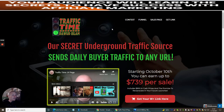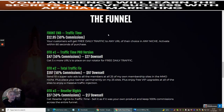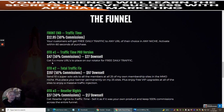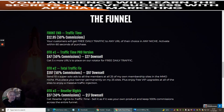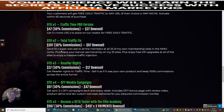This is Traffic Time, and I just want to go through the funnel. It's going to cost you just $12.95 to get into Traffic Time, where your customers will get free daily traffic to any URL of your choice in any niche, activated within 60 seconds of purchase. Then there's OTO1, Traffic Time Pro version, which gives you five more URL placements on a rotator for free daily traffic. Then OTO2 is Total Traffic Fix — send 10 super solo ads to all the members on all 25 of Dawud's own memberships. I've used this myself and I've had some great results from it.